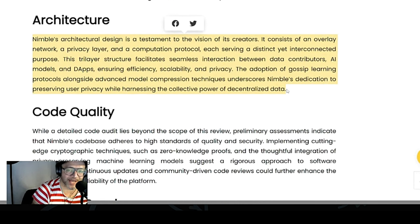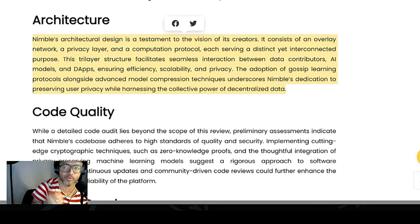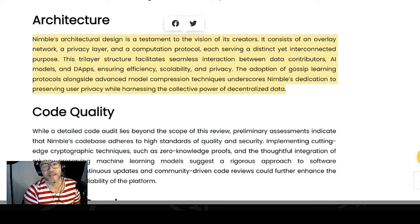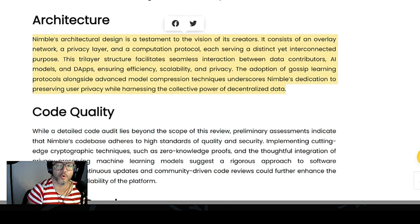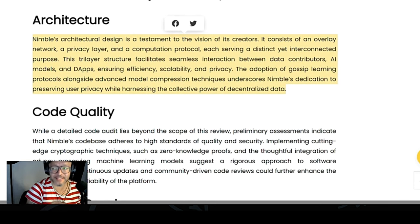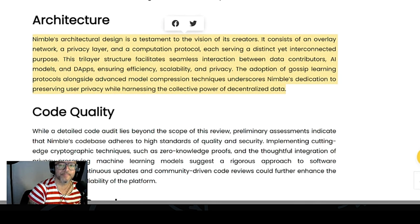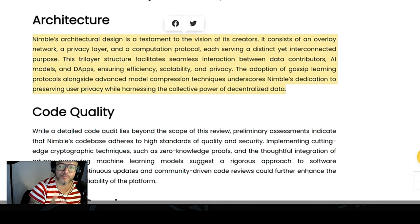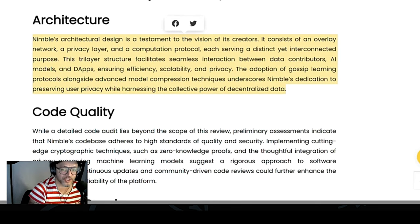Nimble's architectural design is a testament to the vision of its creators. It consists of an overlay network, a privacy layer, and a computation protocol, each serving a distinct yet interconnected purpose. This tri-layer structure facilitates seamless interaction between data contributors, AI models, and DApps, ensuring efficiency, scalability, and privacy.